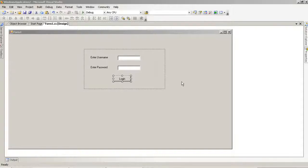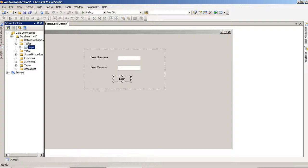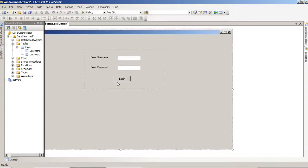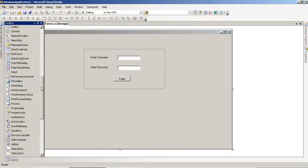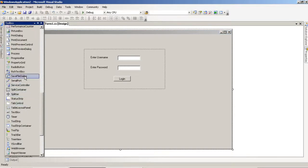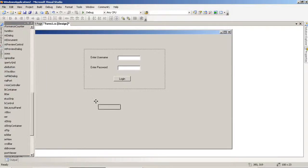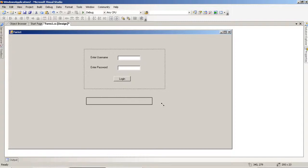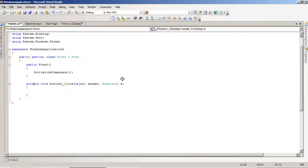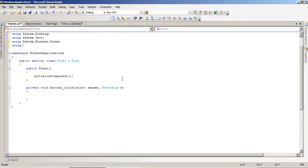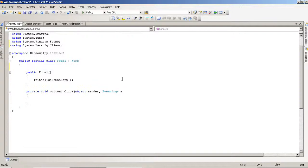How can you use a progress bar on a login form? First of all, we have to create one database. I have already created one database, and in this database I created one table — the table name is 'login'. In this login table I am using two fields: one is username and one is password. Before adding the progress bar, we have to complete the code of the login form, so here I have to include one library and set the path.